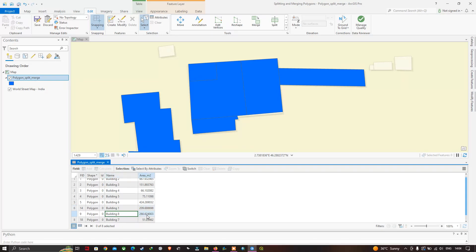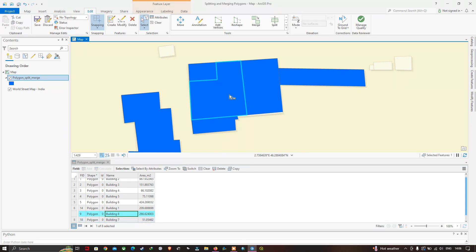If you'd like to merge polygons back together, you can use the Merge tool. First, select the polygons you want to merge — I'm going to select these two polygons. Now to merge them, click the tool called Merge.